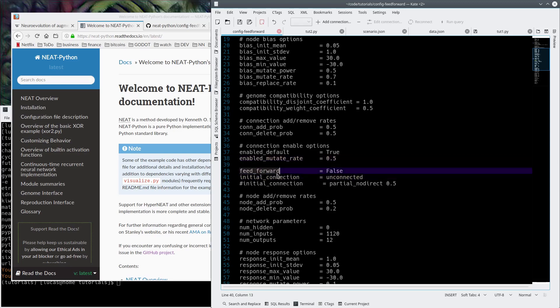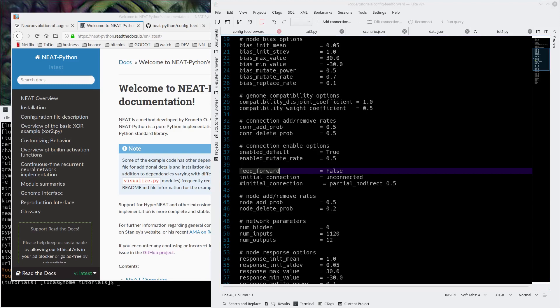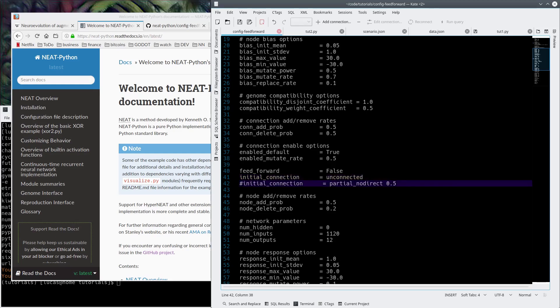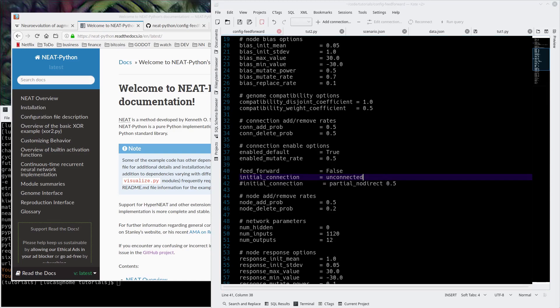We have it set to feedforward false. That's because we are currently writing a... Actually, should we do that? We're going to use a recurrent network. It doesn't really matter. I personally haven't seen much difference in the learning rate, but the one that I have that was most successful in Donkey Kong Country used a recurrent network, so we're not going to use the feedforward.